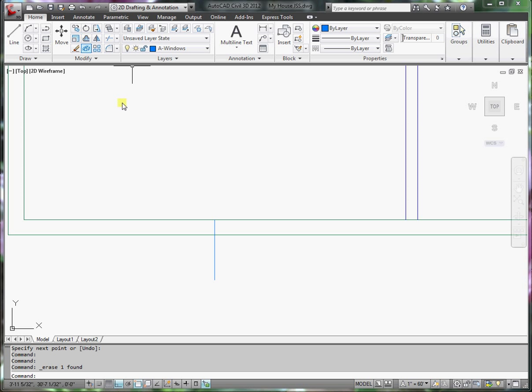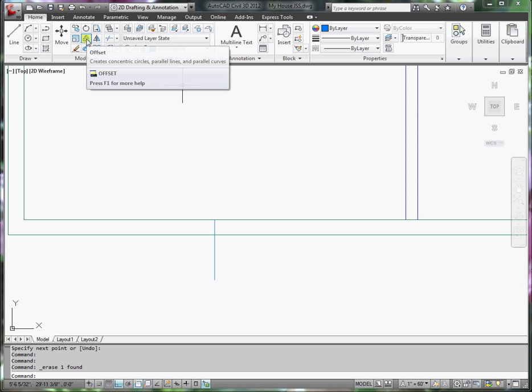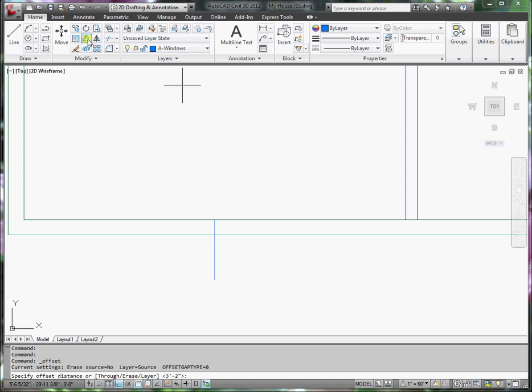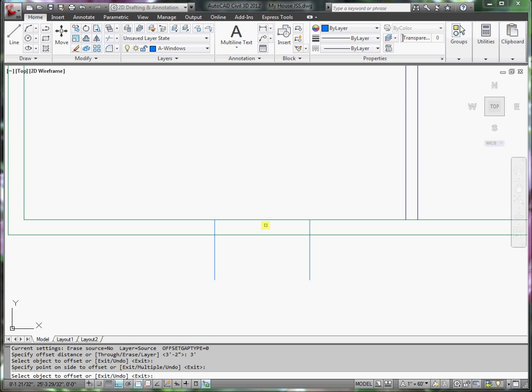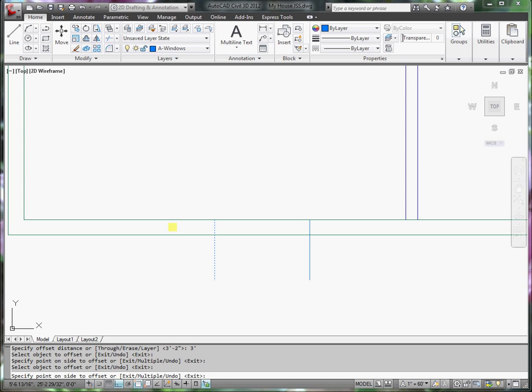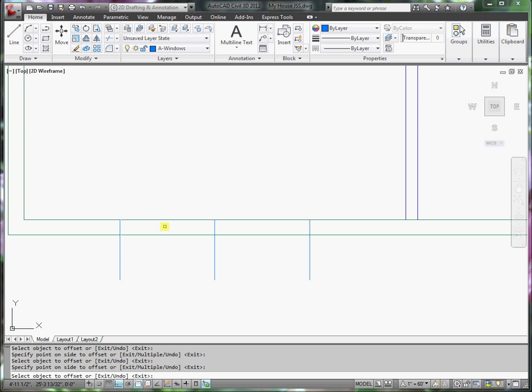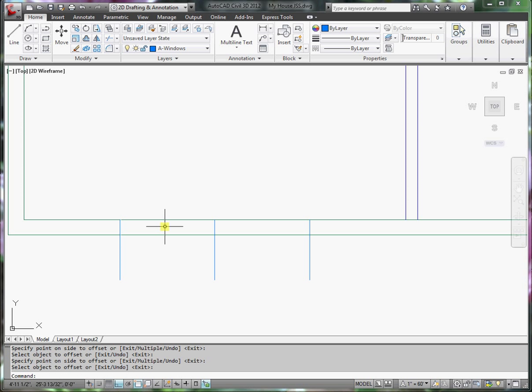Now, I want the rough opening, the window is six foot, so I'm going to offset this center line three foot to one side, and then three foot to the other side. Press enter.